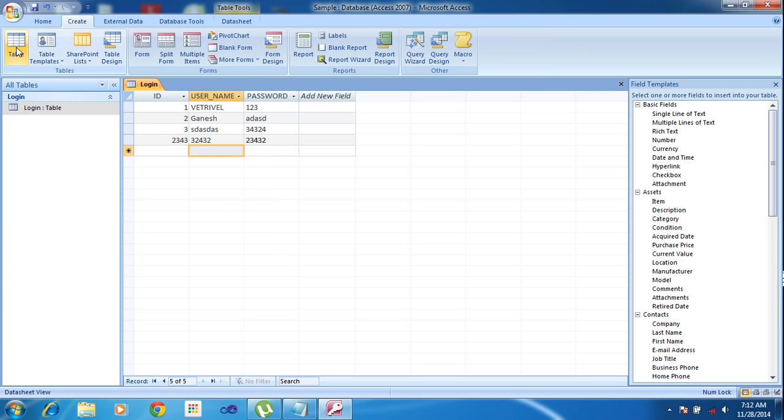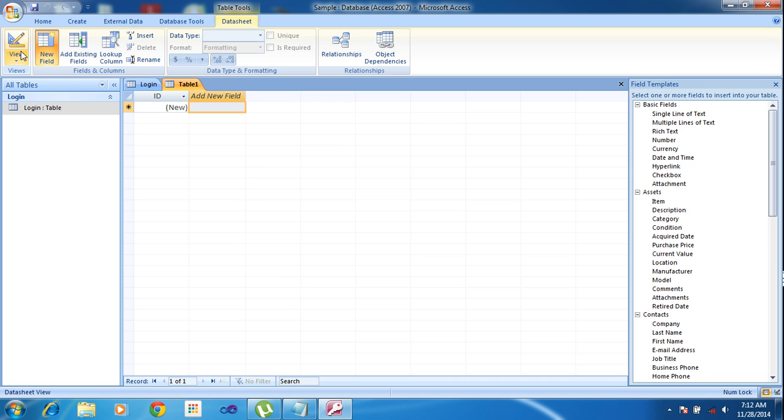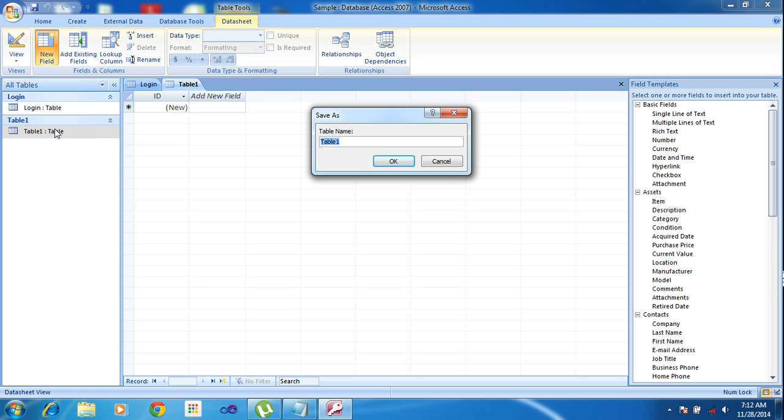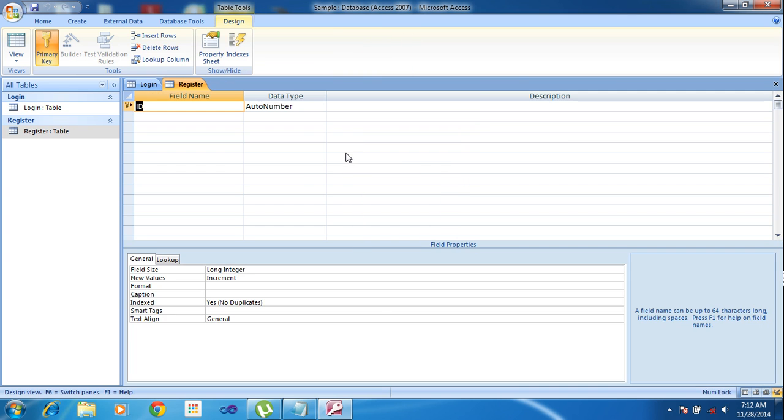I need to create one more table. Click Table and Design View. You have to save the table name as 'register' and click Enter.